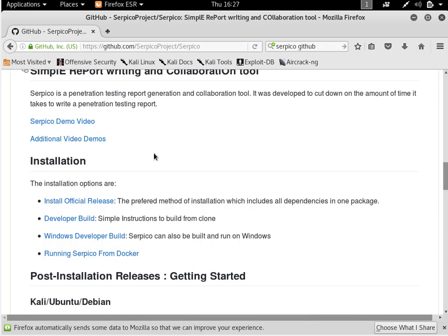In this video I'm going to install Serpico on Kali Linux. We recently updated Serpico to use the same versions of Ruby that come pre-installed with Kali, so installation should go very quickly.